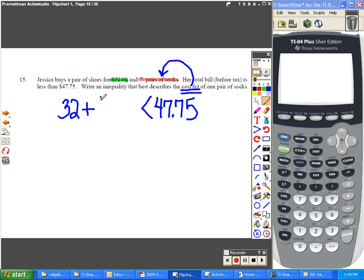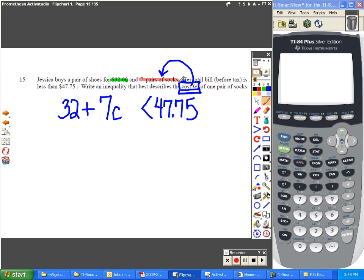you're paying for seven pairs of socks, which means seven times some variable. If you don't use a C, it's not wrong, but you're supposed to use a C because they do tell you in the problem to use a C.